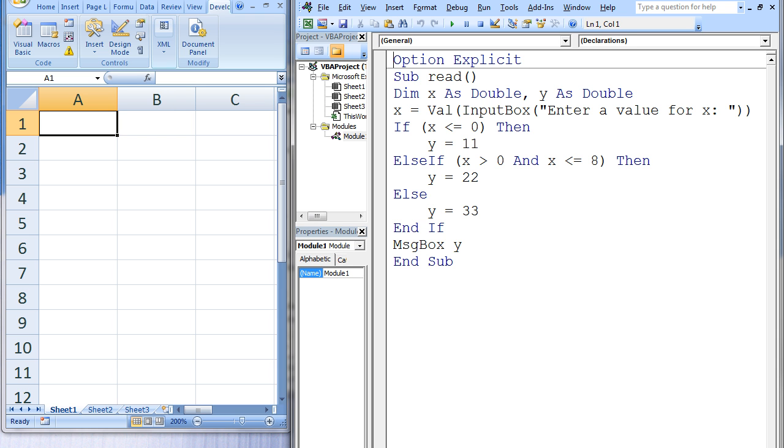If that test condition is false as well, y will be assigned the value 33. After the if-structure is finished, the value of y will be displayed to the user through a message box.